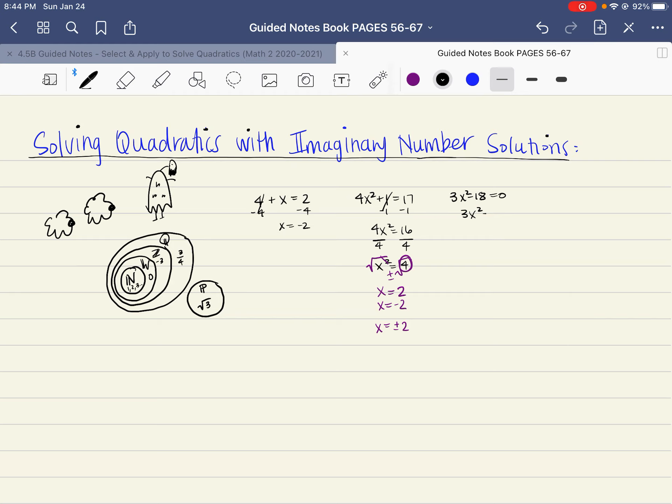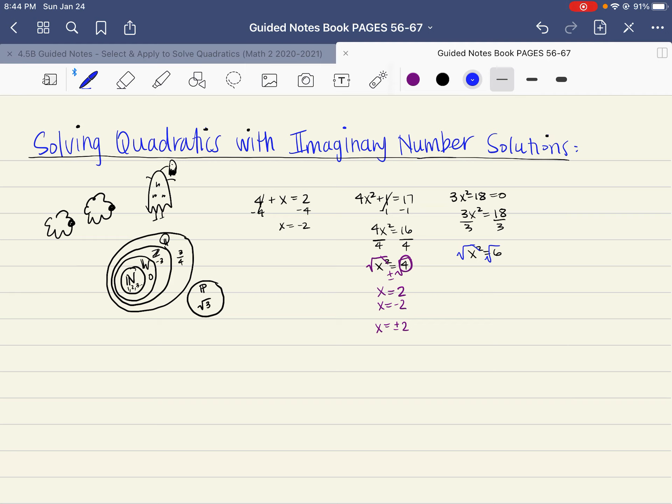But again, when we look at something like this, and we add the 18 over, we divide by 3, x² = 6. Well, there is no rational value that squared is equal to the value of 6. So instead, they came up with a symbol that represented the square root of 6, and they just left it in that radical symbol. So x = ±√6. If we square the square root of 6, then we end up with 6, and that would be our solution.